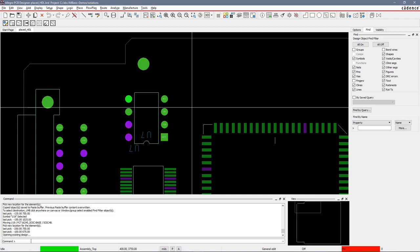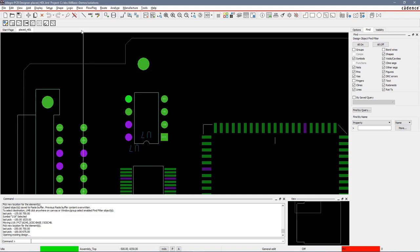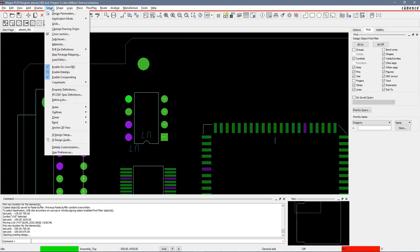There are a couple of ways to change application modes. You can go into Setup, Application Mode, and these are all the application modes that are available to you.